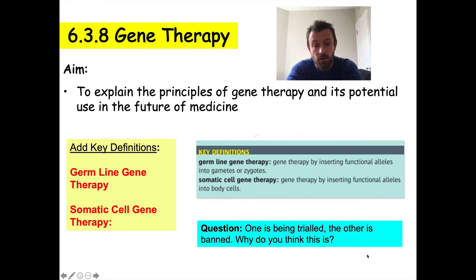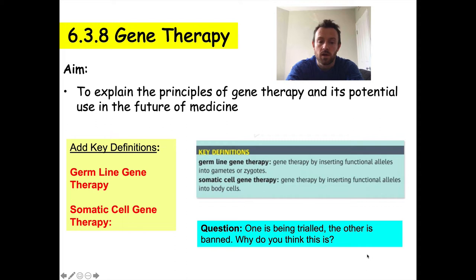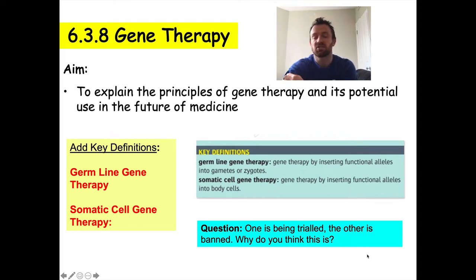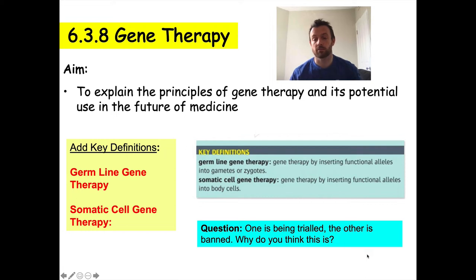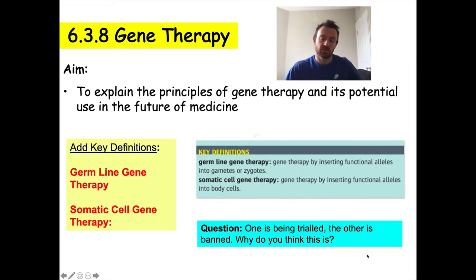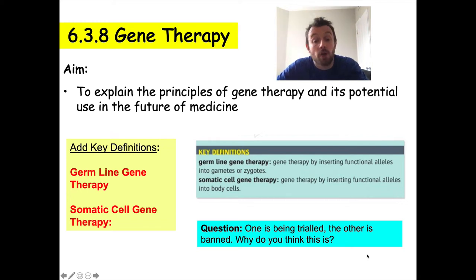Germline therapy is currently banned because of risks. If you create some sort of damage in the DNA, you could potentially be affecting future generations. We do not want to take the risk of potentially harming every generation that comes after a person has had germline therapy.